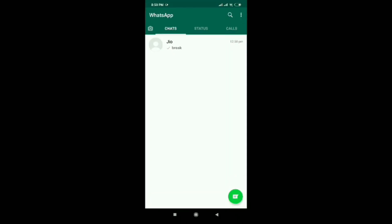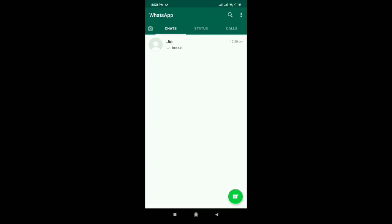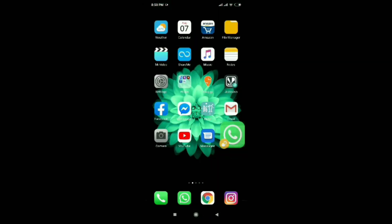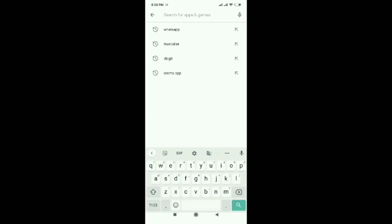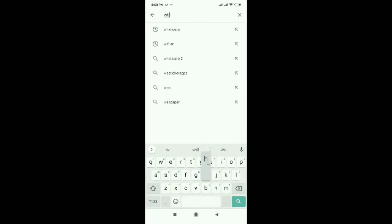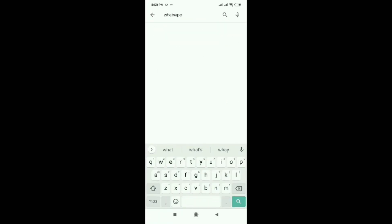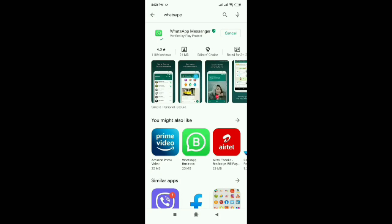Welcome to Tech Madrasi. I am Suresh and today we are going to see the latest WhatsApp tricks. Before trying these tricks, I just request you to update the latest WhatsApp app. Let's get into the Play Store and check WhatsApp.